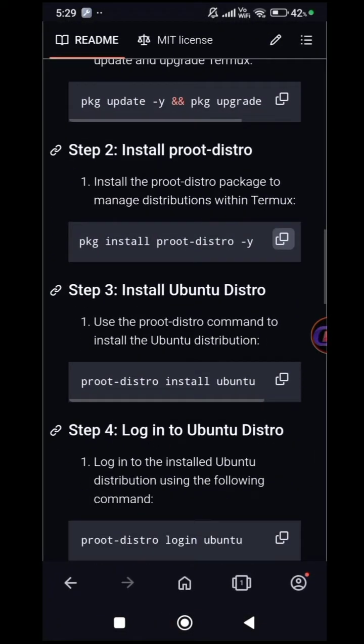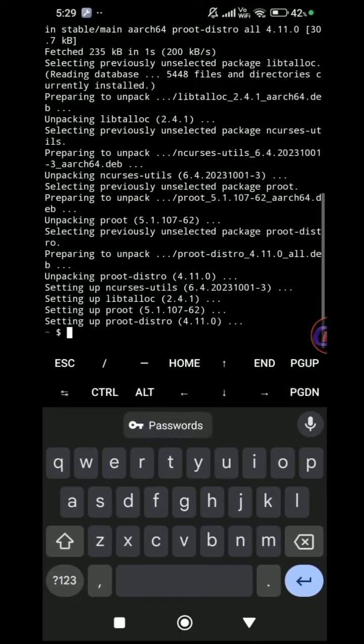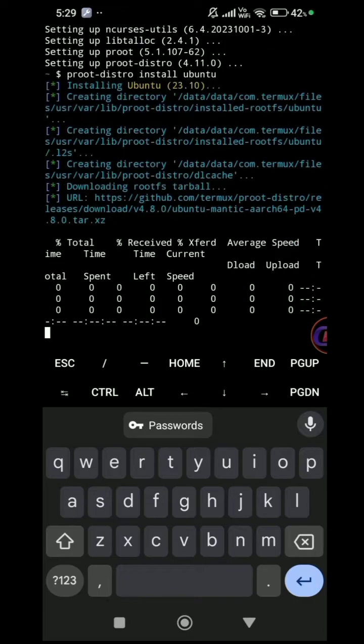Then, enter PruteDistro install Ubuntu to install Ubuntu in Termux.